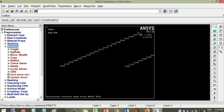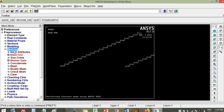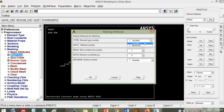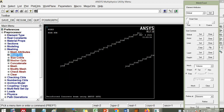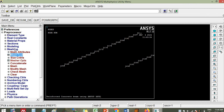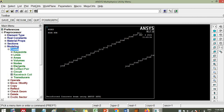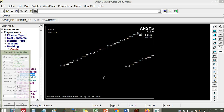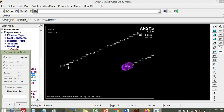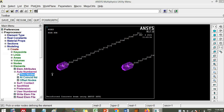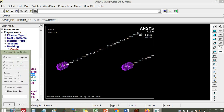Go to modeling — but before modeling, go to mesh tool. Set here beam 188, material number two, then main bar, then click ok. So we have chosen the main bar. Now go to modeling, create elements, auto number two nodes.